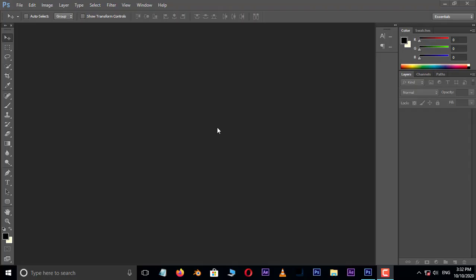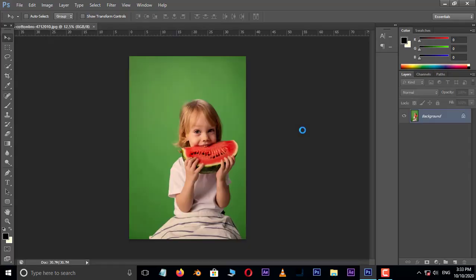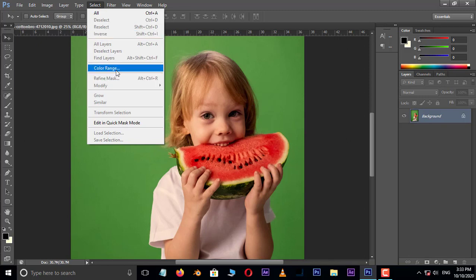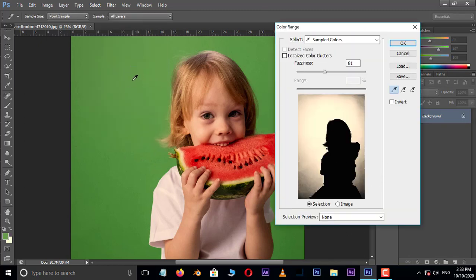First of all, double click and select this image and hit open. Now go to Select in the menu bar and choose Color Range. Pick the background green color once.